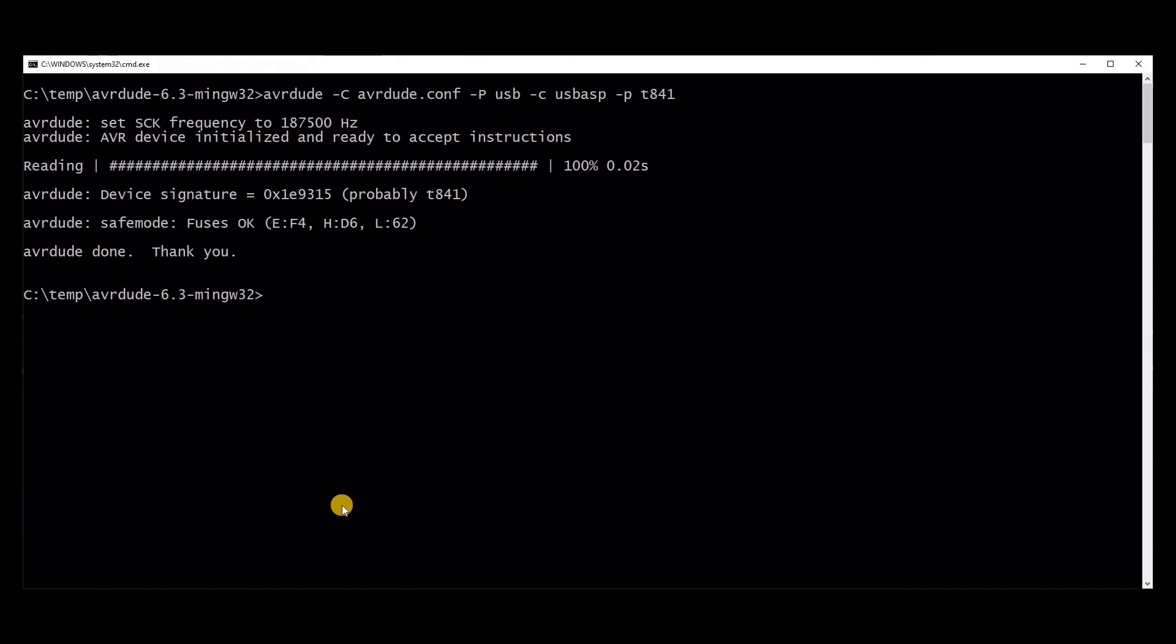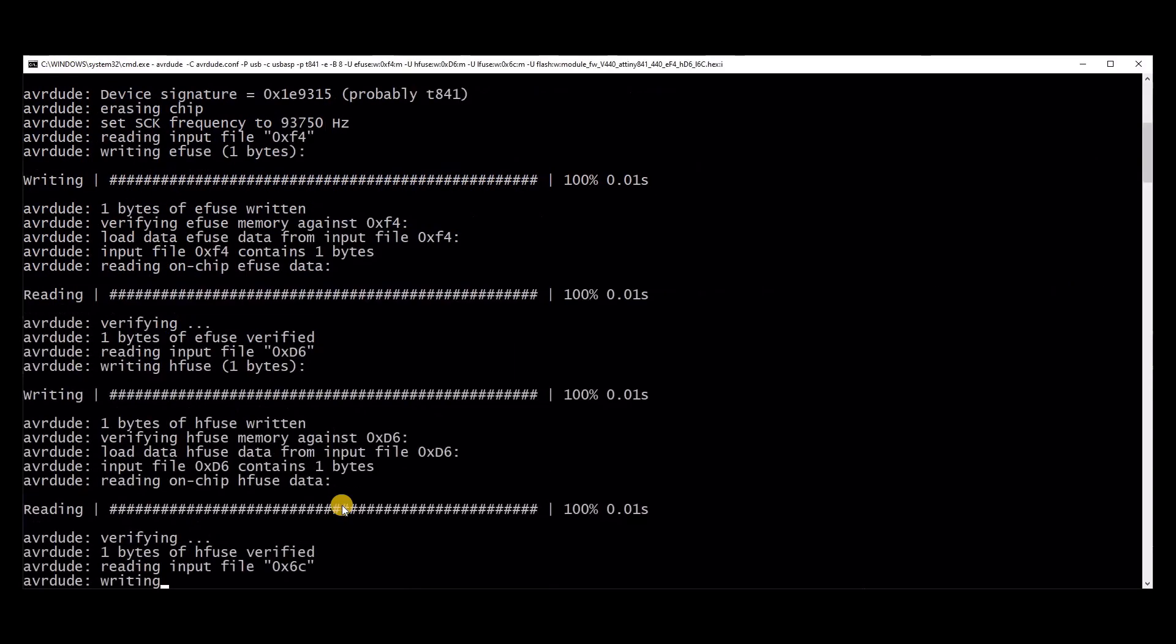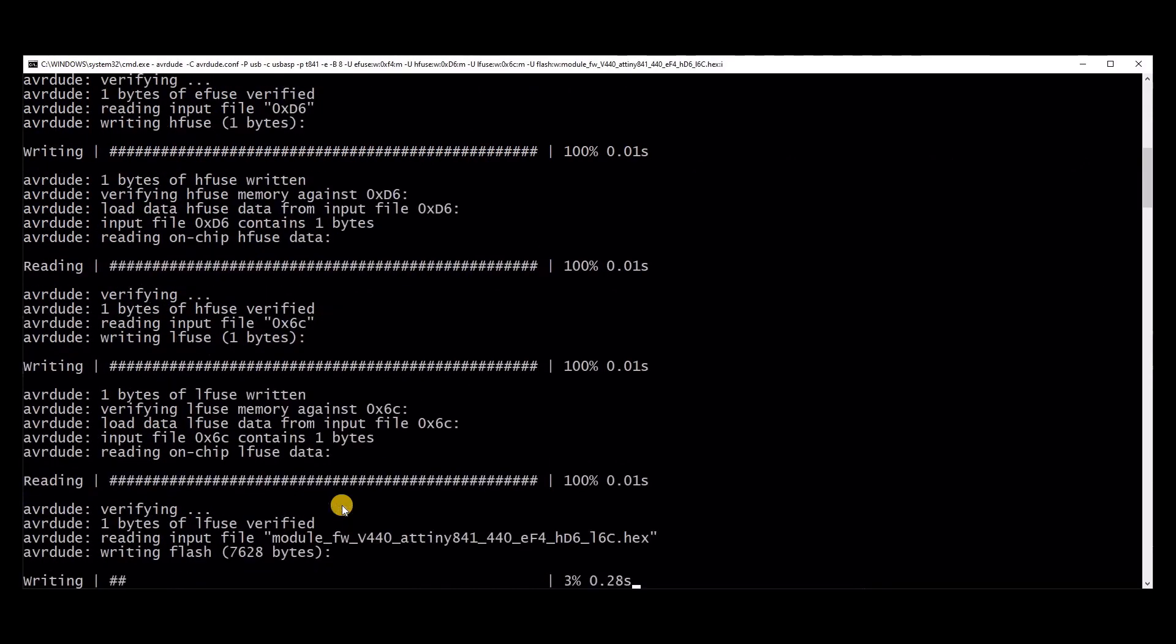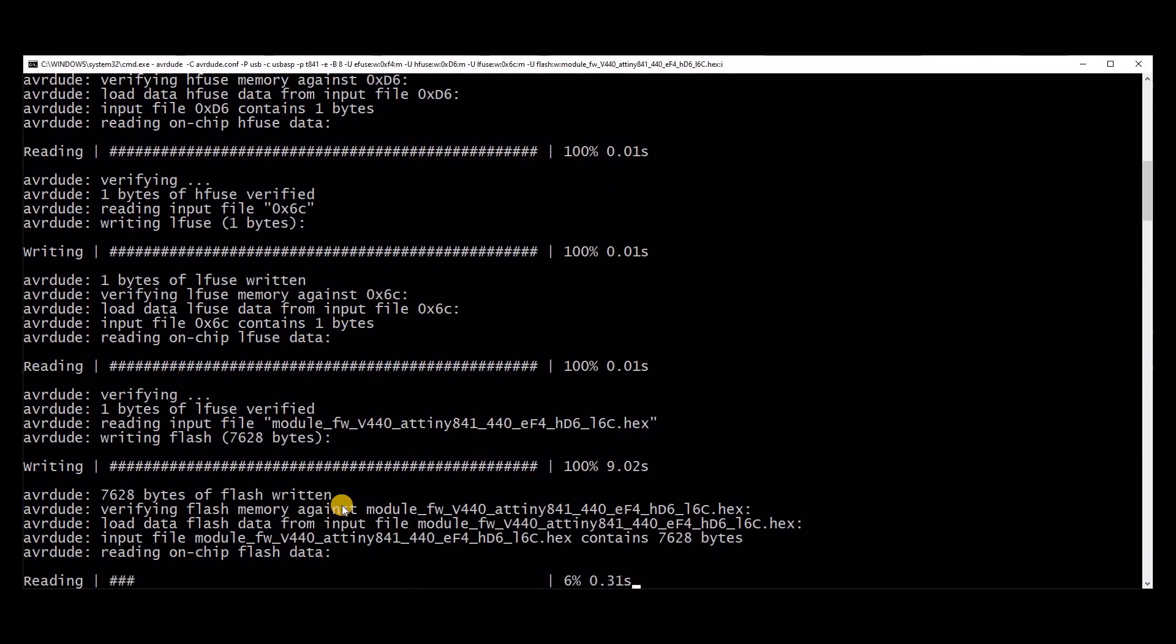Now, we'll program the module. Run the command similar to what's on the screen, replacing the DIY BMS module firmware 400, file name where applicable. The Fuse settings are really important. Version 4.4 uses different Fuse settings to all the other boards. You can see what the Fuse settings should be. It's actually part of the file name. So, in this case, for the 4.4 boards, you've got E4, F4, HD6, and L is 6C. Those are hex codes for the various EFUSE, HFUSE, and LFUSE settings.